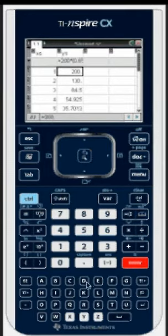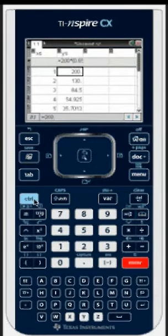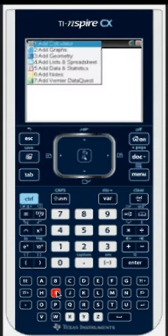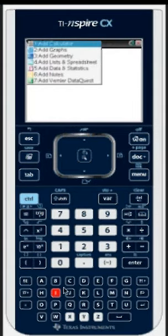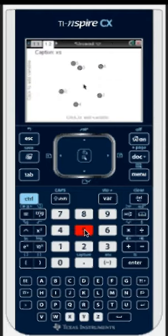Now to see the scatter plot, we need to insert a new page. So you can either choose Menu, or you can choose Control, then the letter I to insert a data and statistics page, which is the number 5.